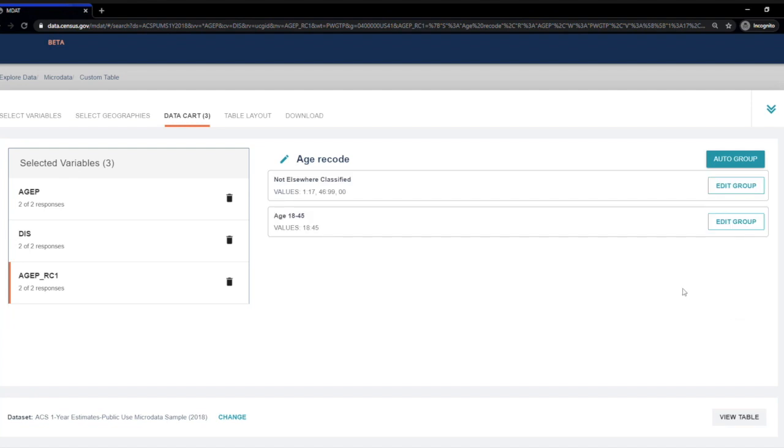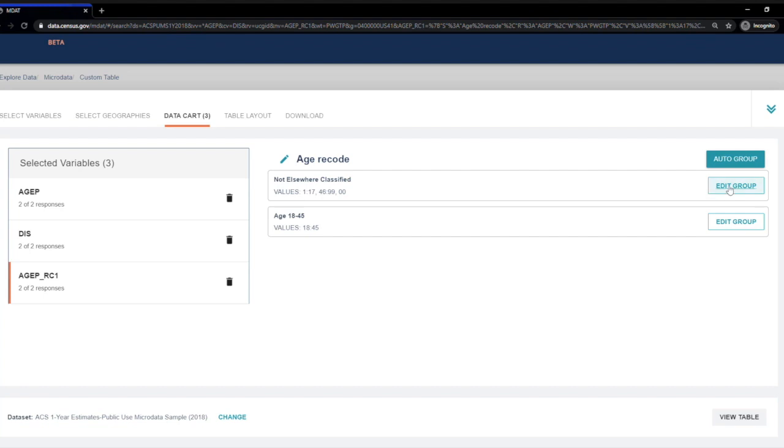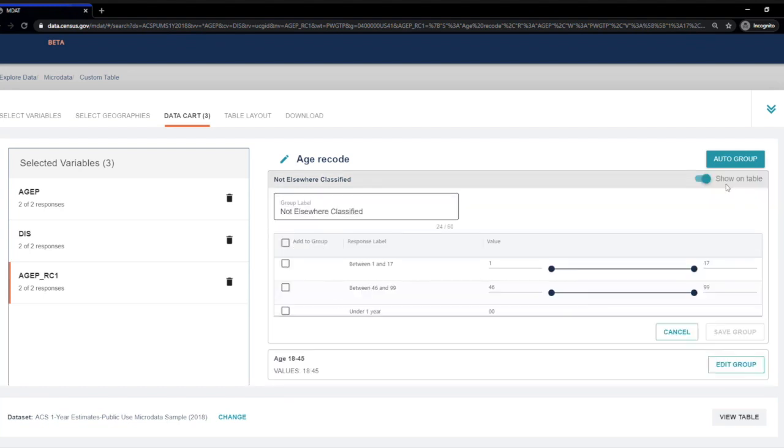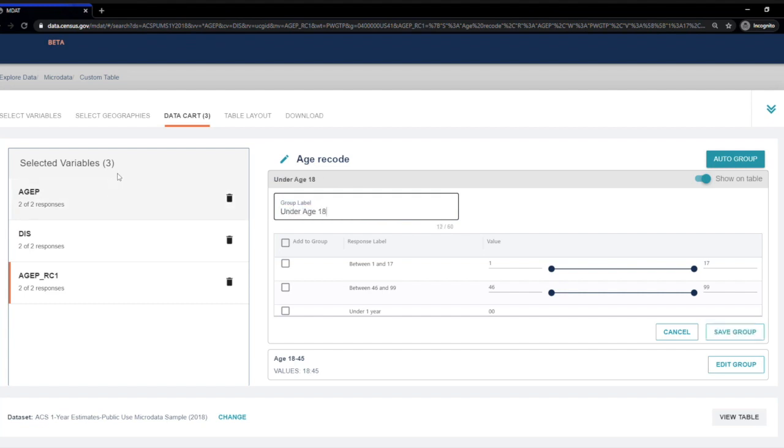Now we have two age groupings. One for the age 18 to 45 year olds that I need and another called Not Elsewhere Classified that includes the remainder of the population. I'm going to change the name of these groups by clicking on the Add a Group button. Then I'm going to change the group label to under age 18 and check the box for between 1 and 17 and under 1 year. Then I'll hit Save Group.